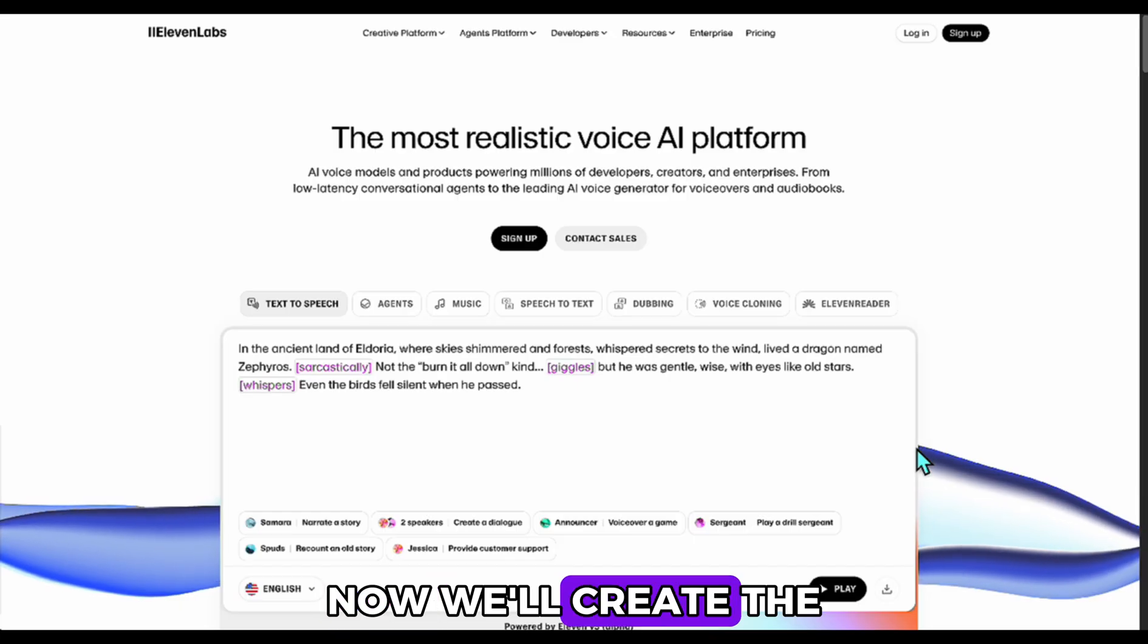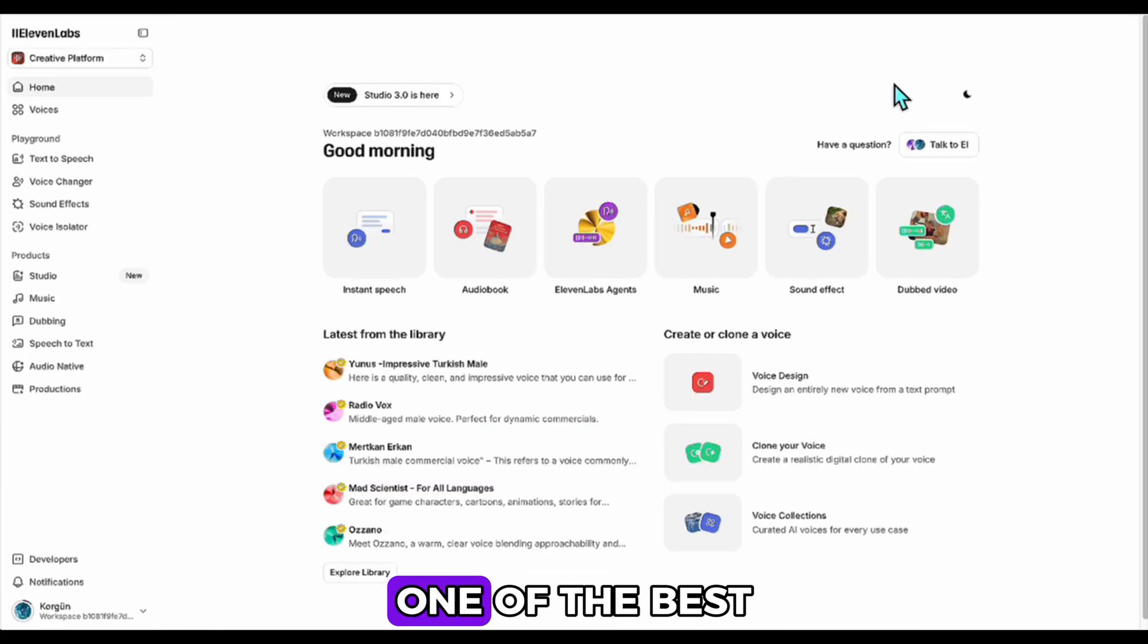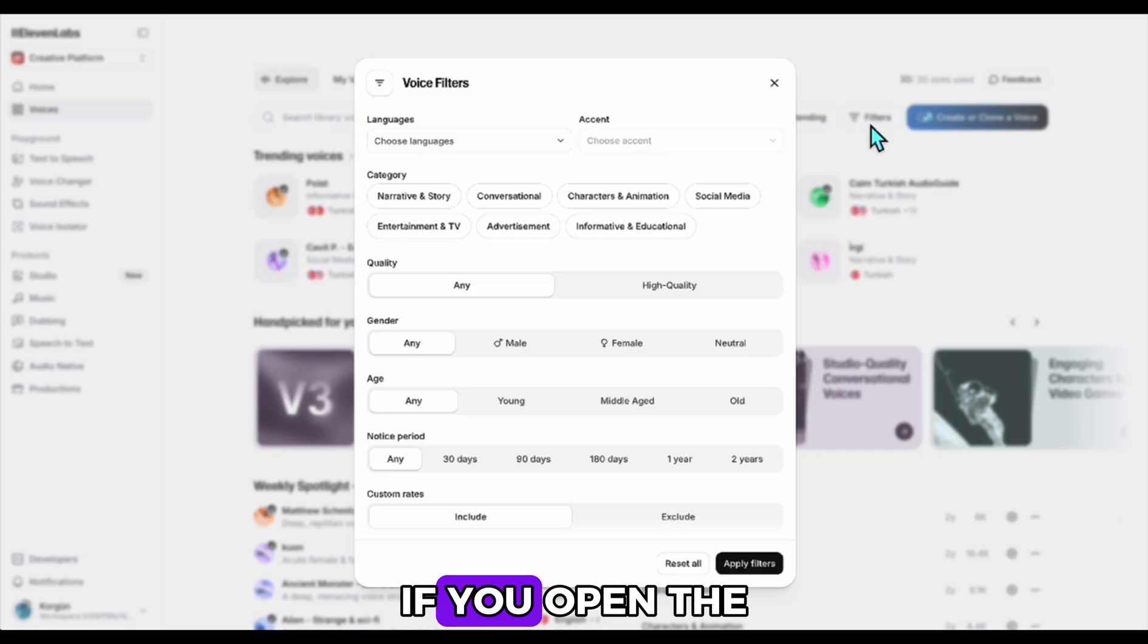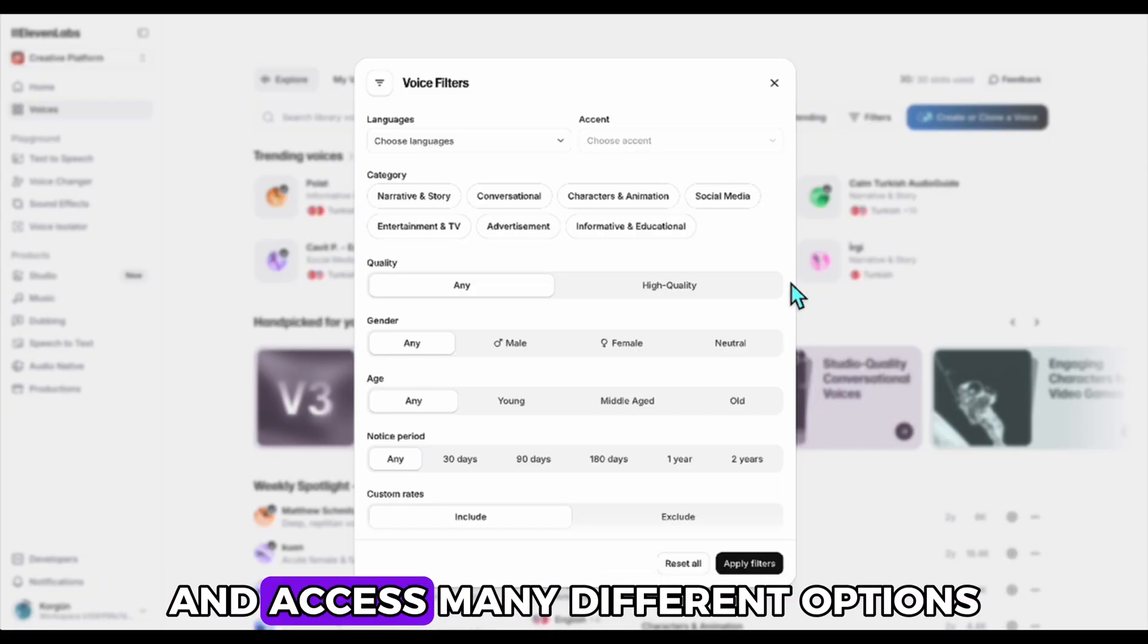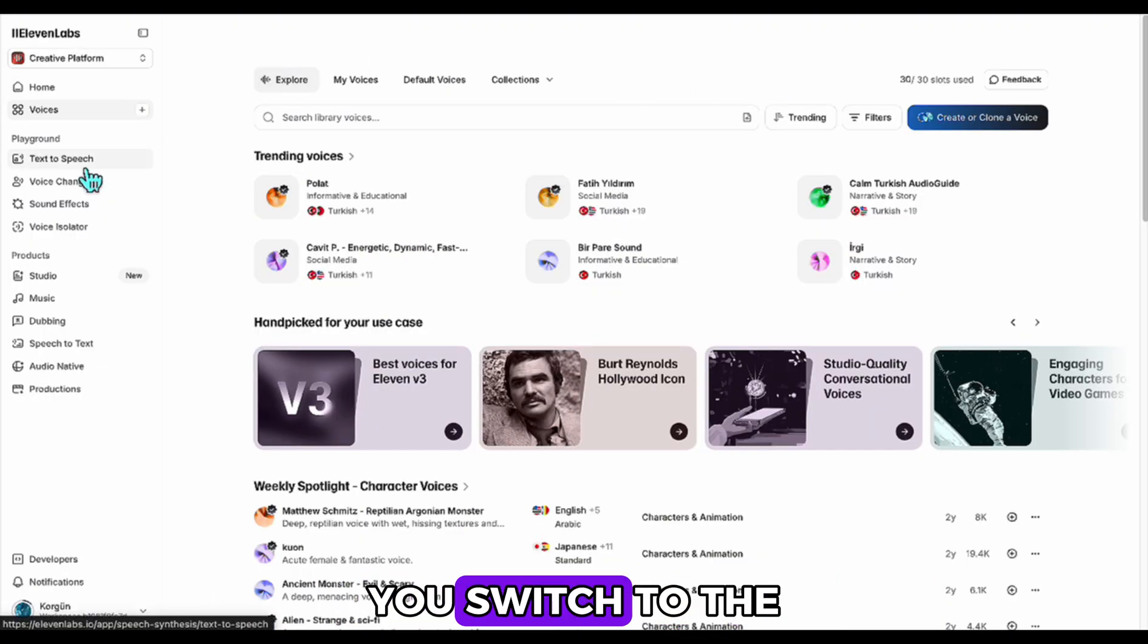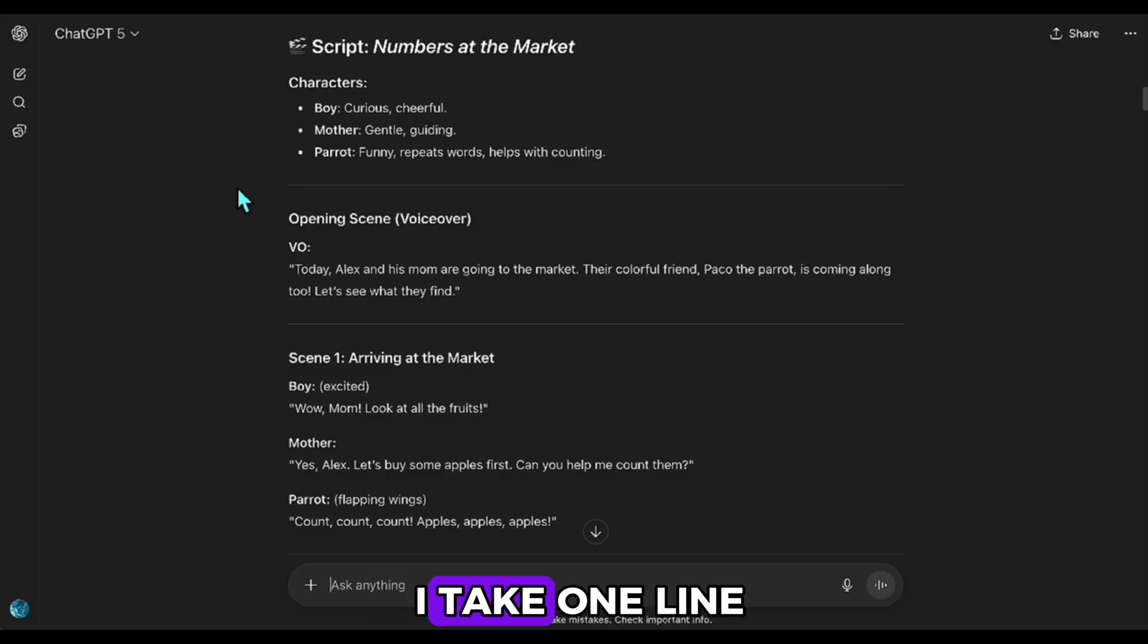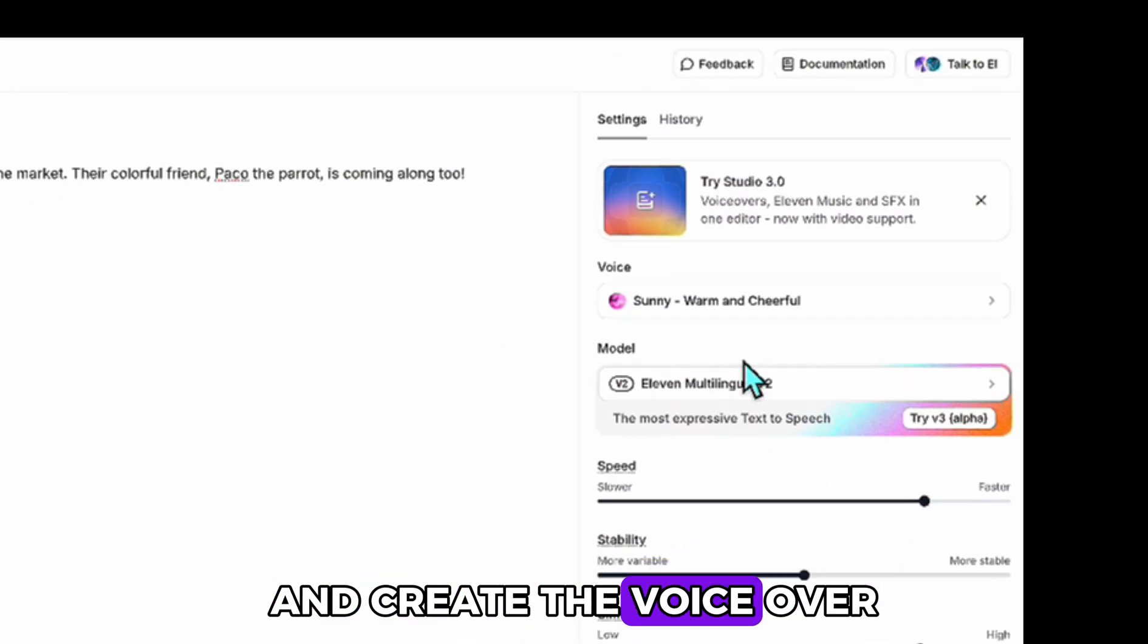Now, we'll create the voiceovers for our scenes. If you haven't heard of it before, we'll be using the Eleven Labs app, one of the best text-to-speech tools out there. When you go to the voice section, you'll find a very large library. If you open the filter panel, you can sort through voices in detail and access many different options. You can also create original voices by entering your own prompts. For generating speech, you switch to the text-to-speech section. I've already chosen the voices for this story. Let's do an example. I take one line from the narrator, paste it into the app, select the voice I picked for the narrator, and create the voiceover.